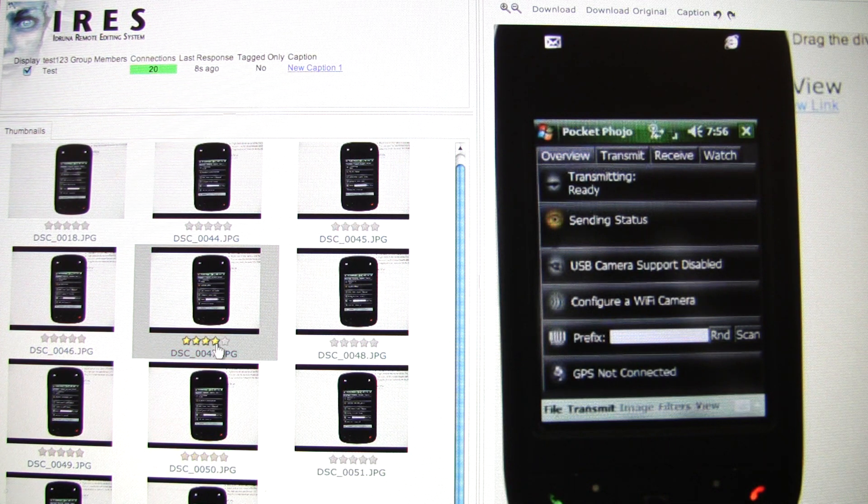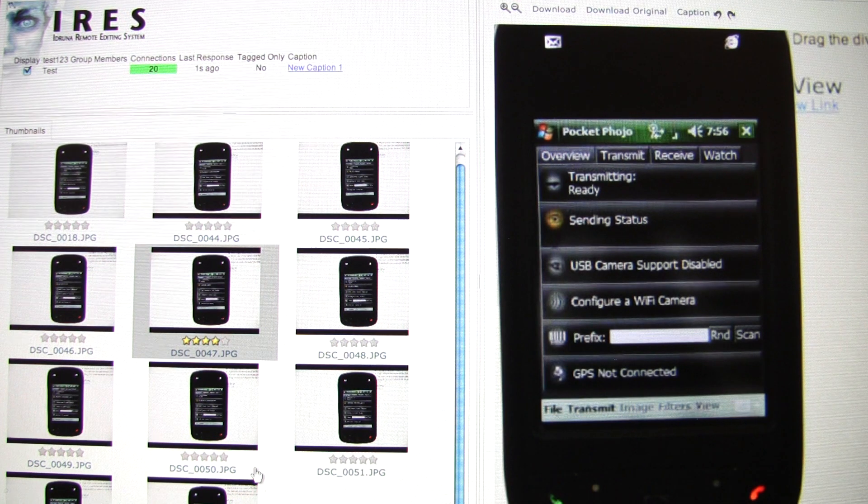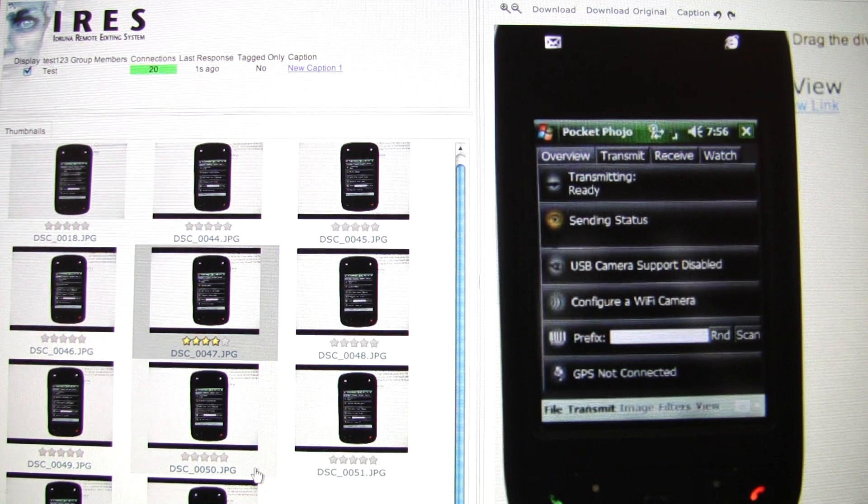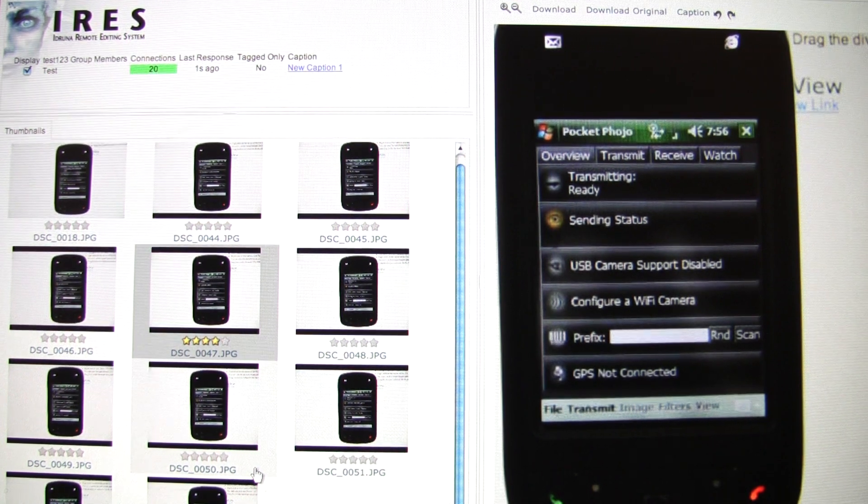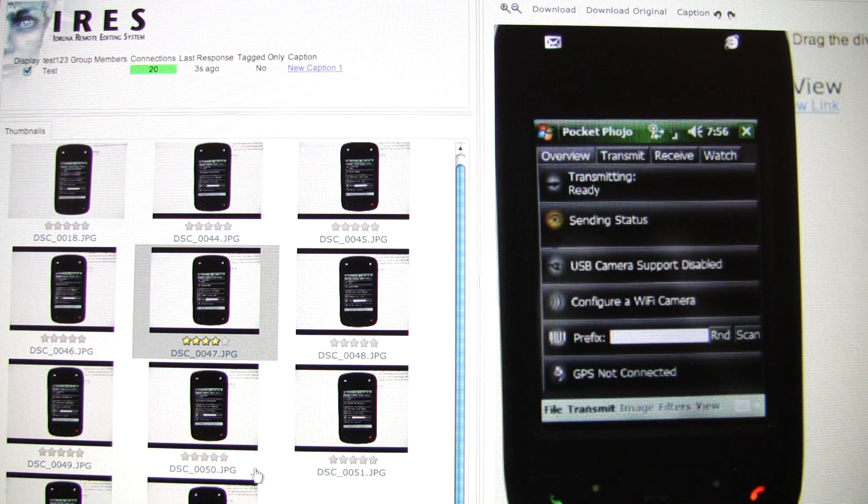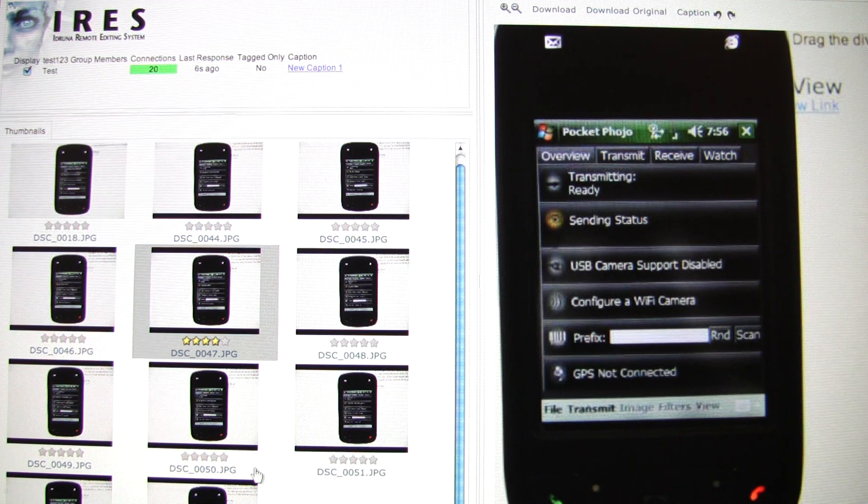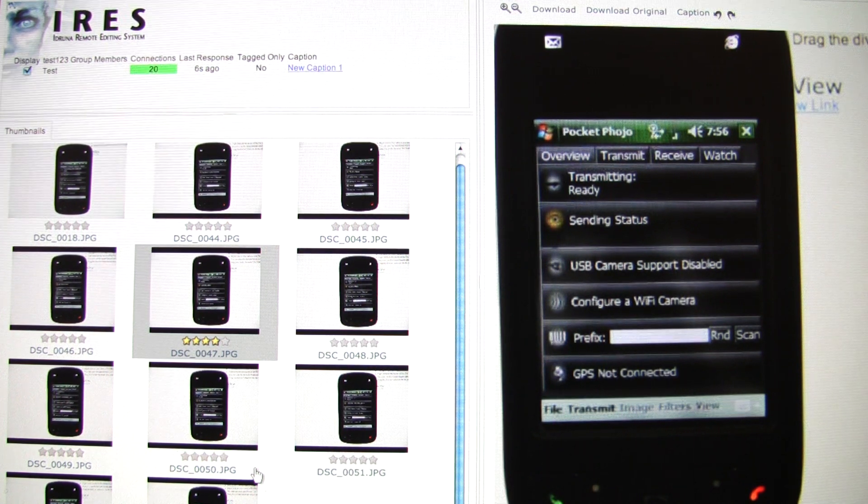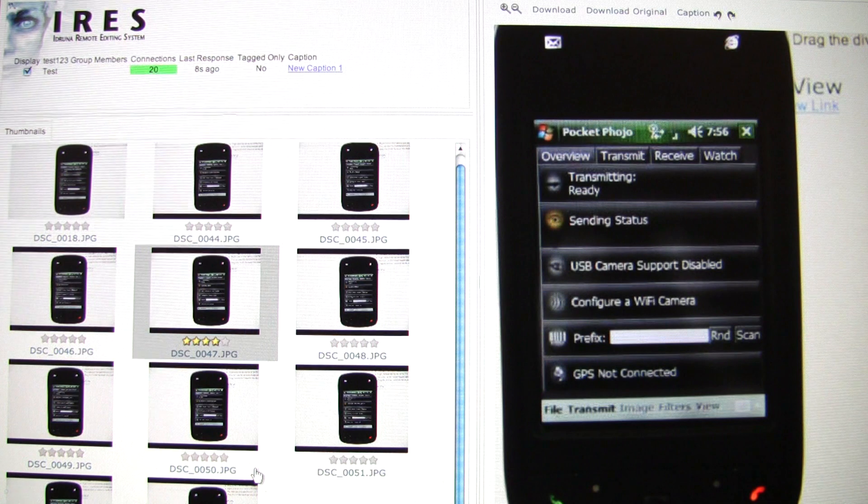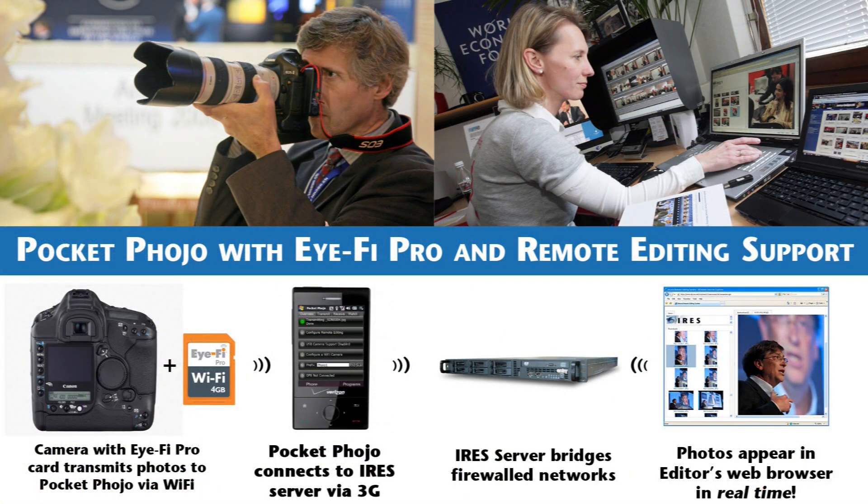The most efficient way to grab images, though, is to set up actions to be applied when the editor rates an image using the rating stars. For example, rating an image five stars could be configured to grab a 2,000 pixel wide version of the image and publish it on the news agency's website, even if the photographer is on the other side of the world.